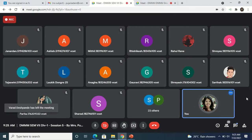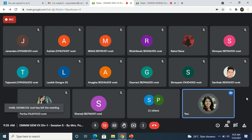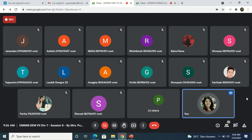In our previous lecture we had seen a few terms. These words will be used again and again throughout the subject, so you should be able to know the terms, the definitions, and the meaning of all those terms.